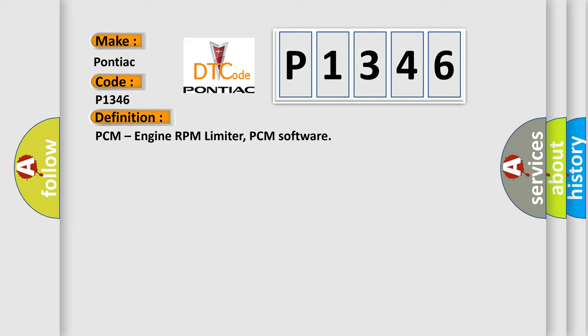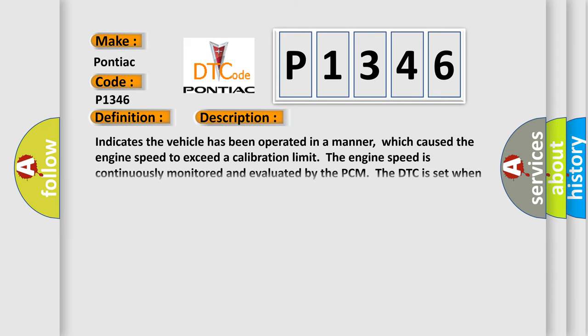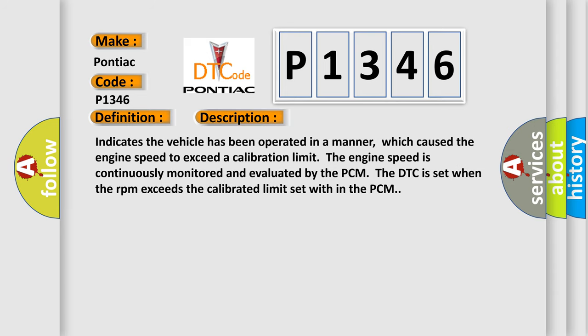And now this is a short description of this DTC code. It indicates the vehicle has been operated in a manner which caused the engine speed to exceed a calibration limit. The engine speed is continuously monitored and evaluated by the PCM. The DTC is set when the RPM exceeds the calibrated limit set within the PCM.